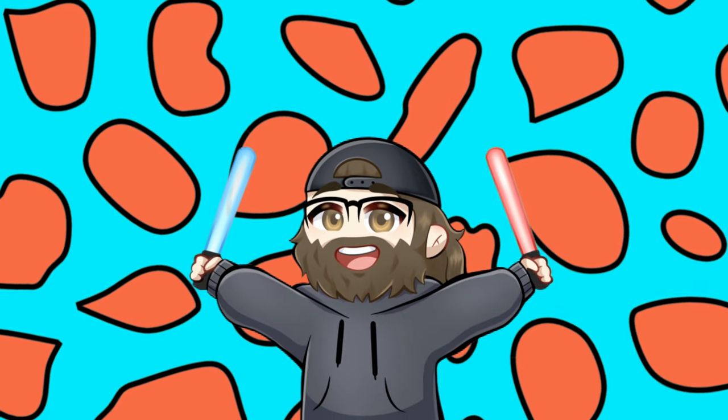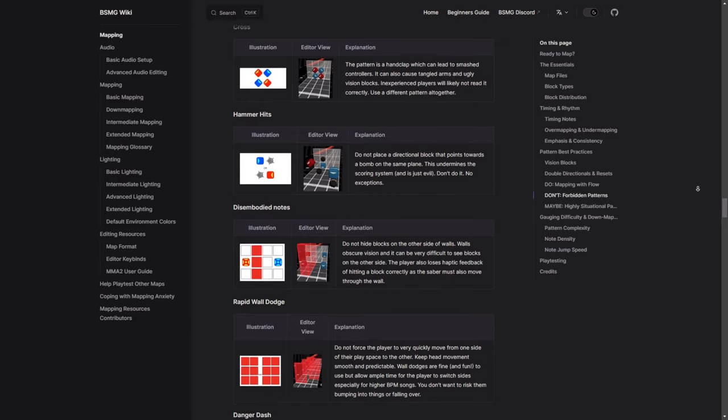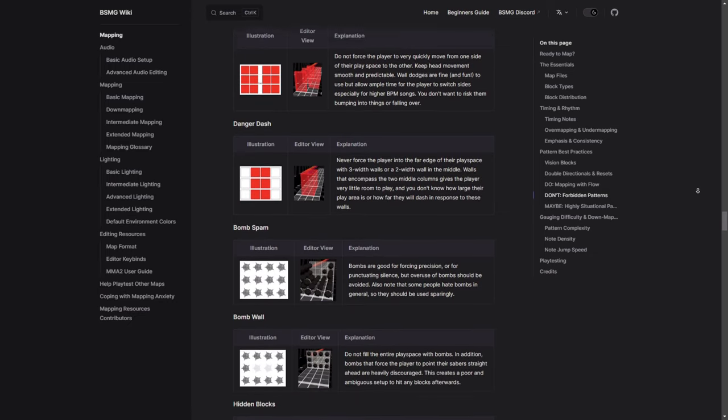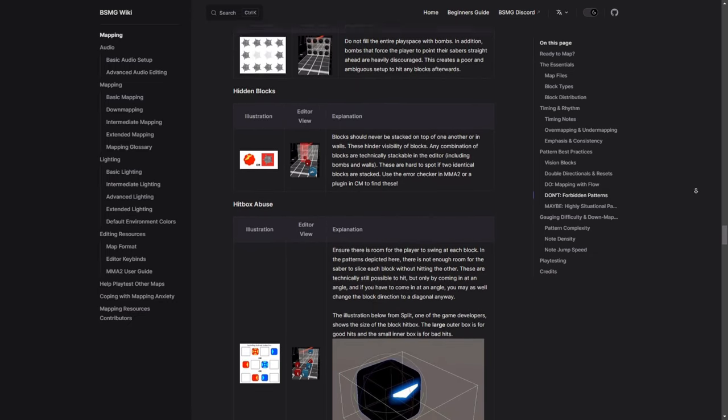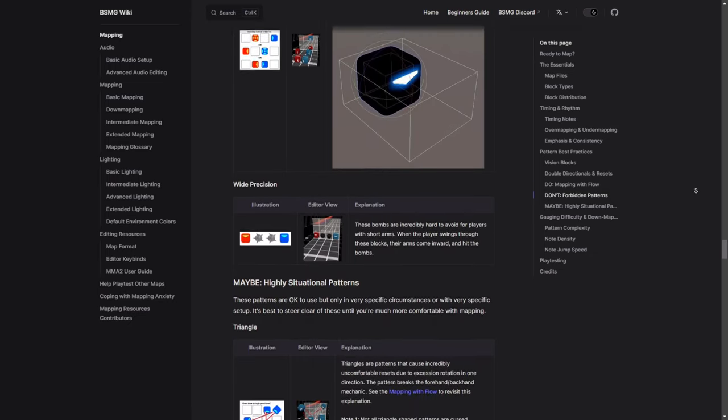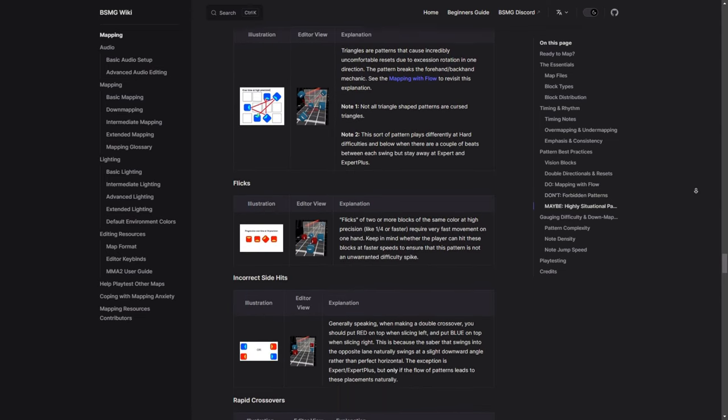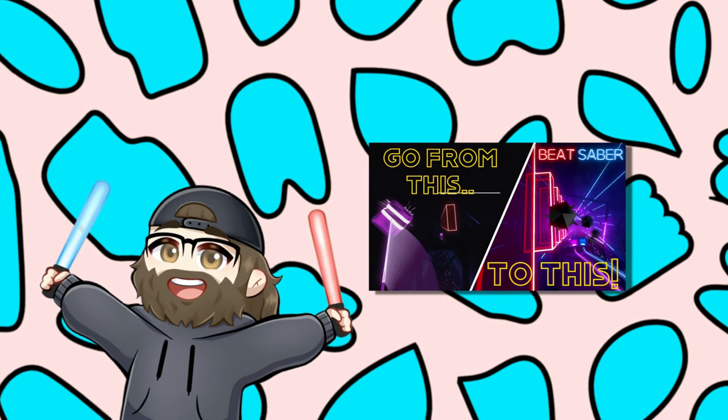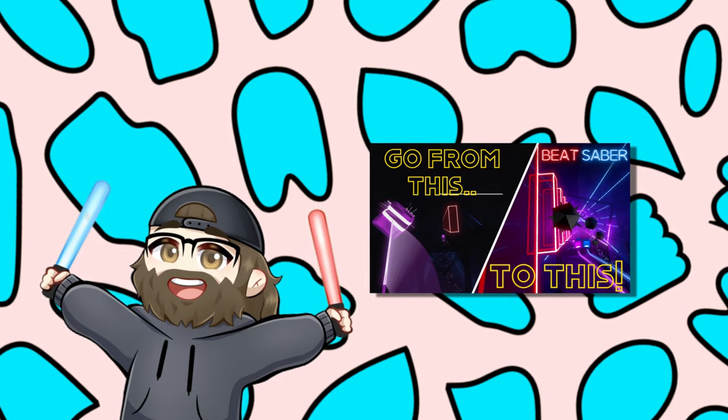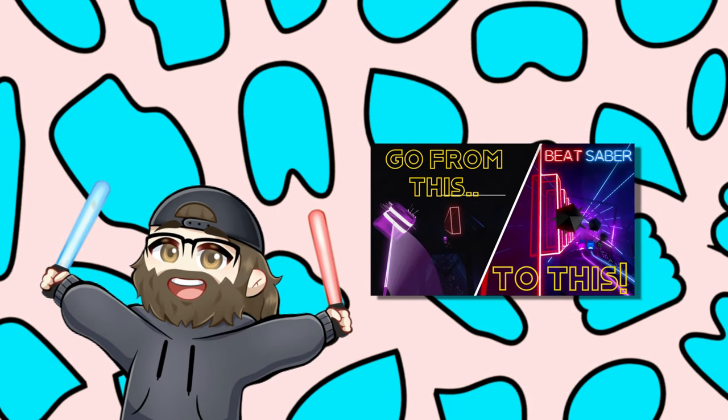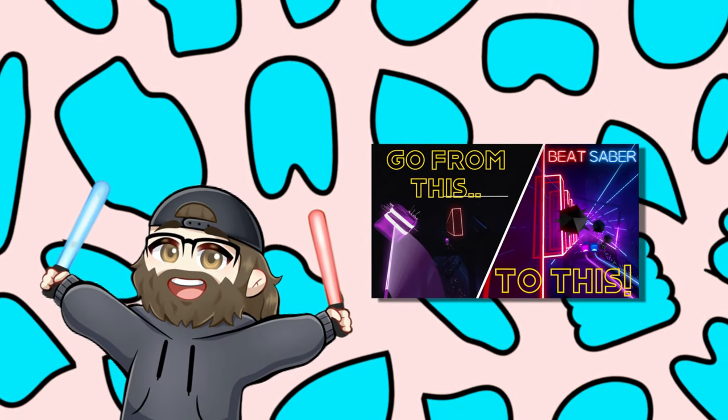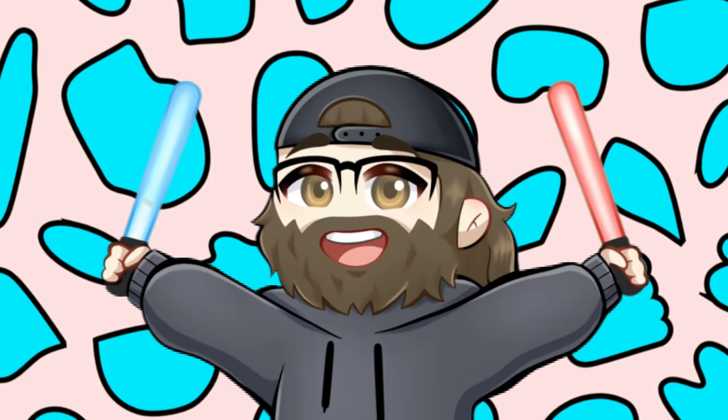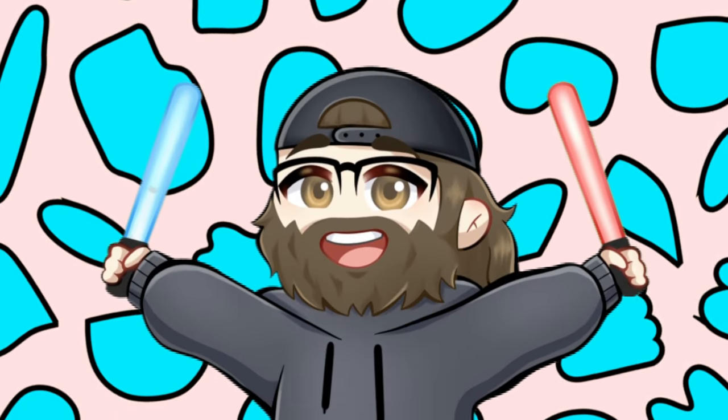You want to make sure that you check out the basic mapping page of the wiki to see the forbidden patterns. As there's a lot of patterns that you definitely want to avoid because they can risk breaking controllers or even physically hurt the player. Also check out this video where I compared Famous Mapper's early maps to their current maps where I saw what they had changed to make better choices in their current maps. You might pick up some more tips on how to make your maps better.